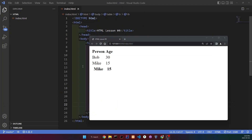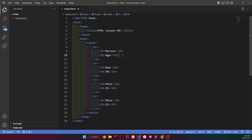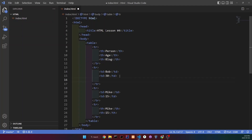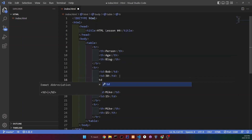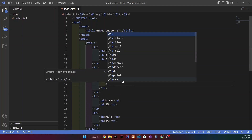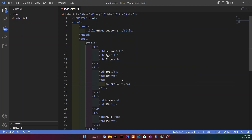And of course, we can add elements too, so let's do that. Now we're going to add a blog link to every single person here. And to do that, we're going to want to add another table header, and it's going to be the blog. Now let's go to Bob and add his own blog. So we're going to make a table data, and inside it, we're going to add a link — an anchor — and the text is going to be Bob's blog.